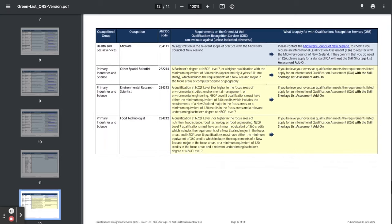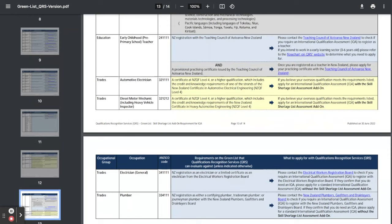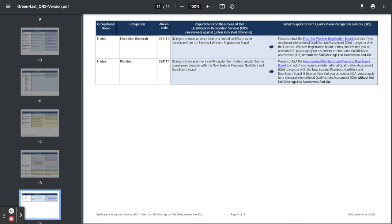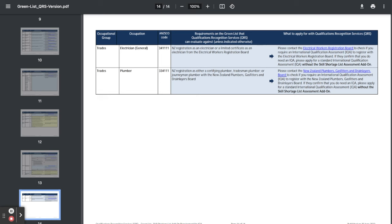Now for trades, we've got automotive electrician and mechanics. We've got plumbers as well. And yeah, that's the list. Those are the jobs that are included on the list for now.